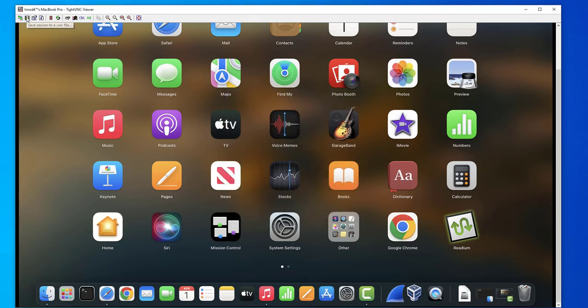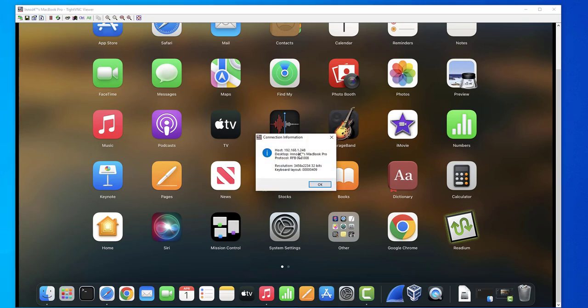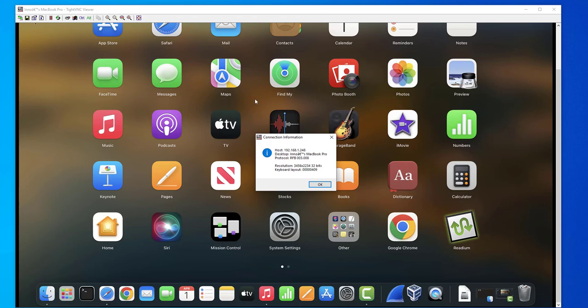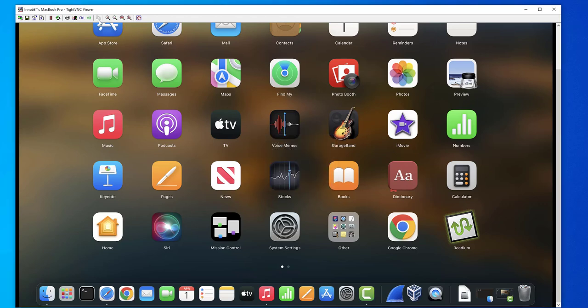You can save the connection or you can save the session. You can get the connection information if you want it, such as the IP address for the host and stuff like that. And you can also use this, and you can use this to scale in and scale out.